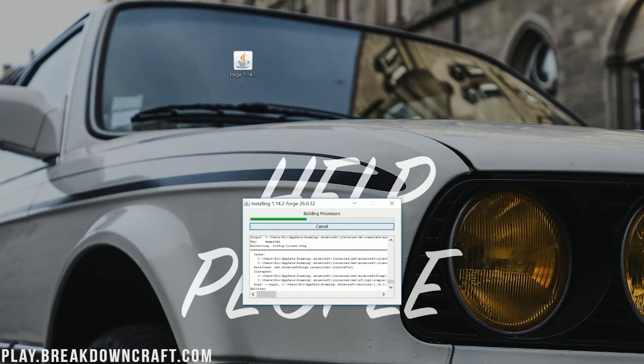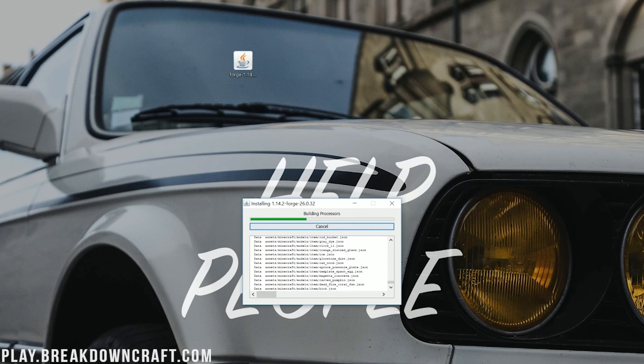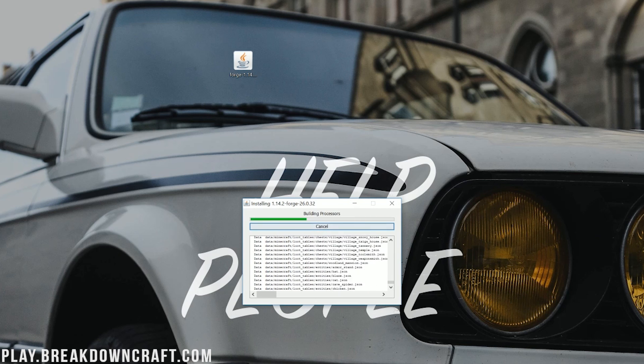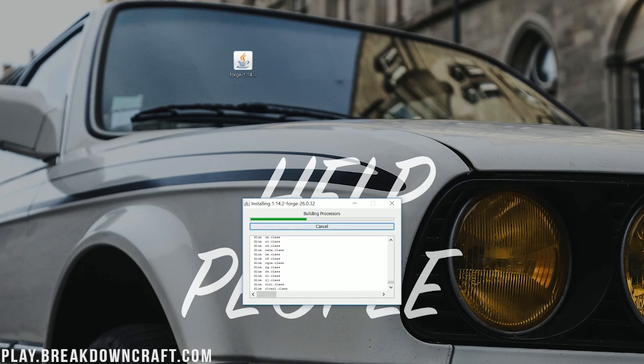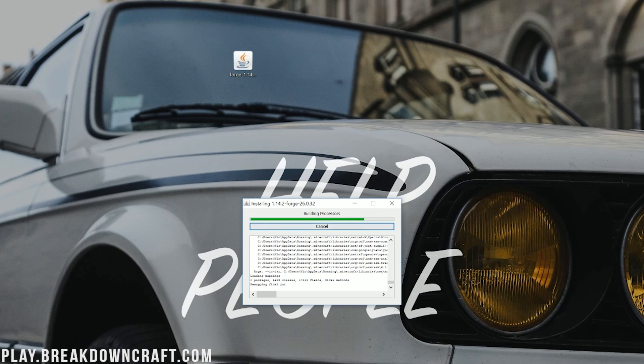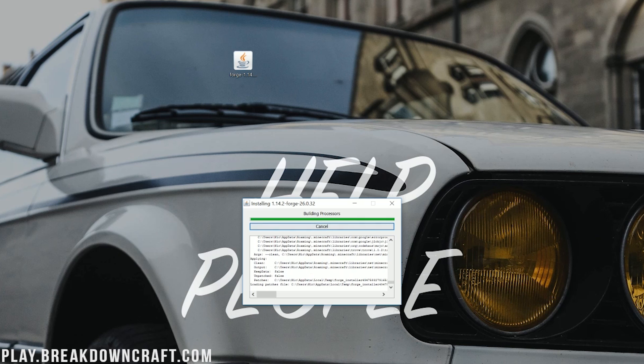It will then go through, download some things, and do some stuff, and it will say Forge is successfully installed. Now, if this doesn't work, if it errors out in this process, you just need to go play Minecraft 1.14.2 with no mods, no Optifine, nothing. Just go play Minecraft 1.14.2, open it up to the main menu, close out of it, and then Forge will be able to install through the installer.